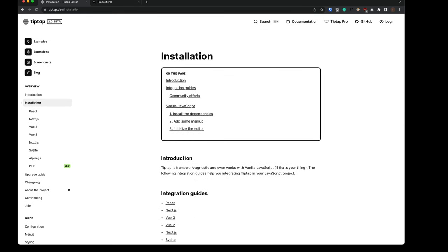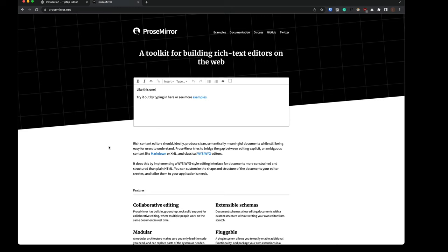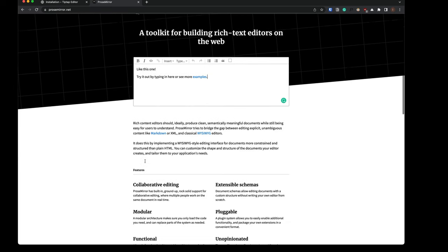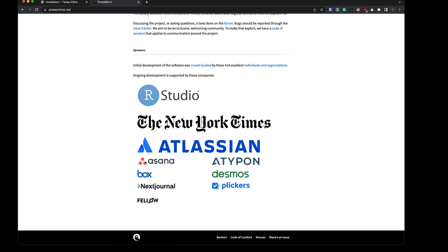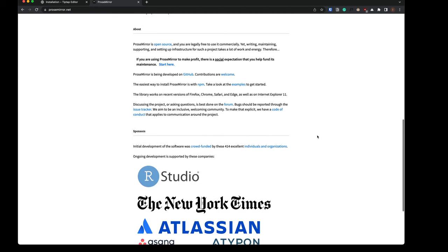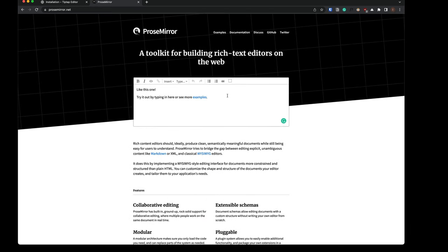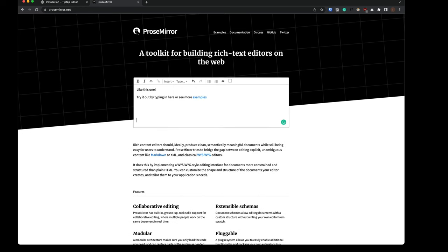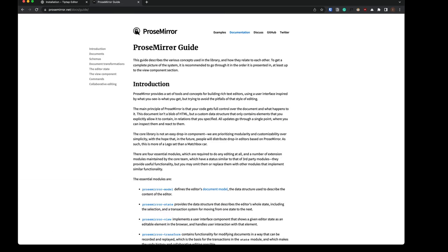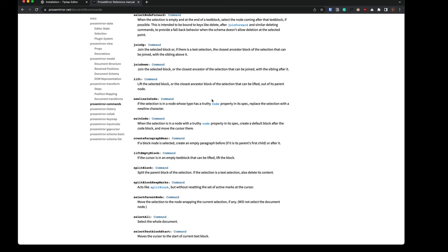So TipTap is based on another library called ProseMirror, and this is one of the best base platforms to build on top of for a rich text editor. The only problem is it's fairly complex, but I mean, you can see here a lot of companies, New York Times, Atlassian, using this behind their rich text editing and other capabilities. So pretty awesome. But again, this, if we start looking at the docs here, maybe the reference manual, is just a lot of overhead that you need to be aware of.